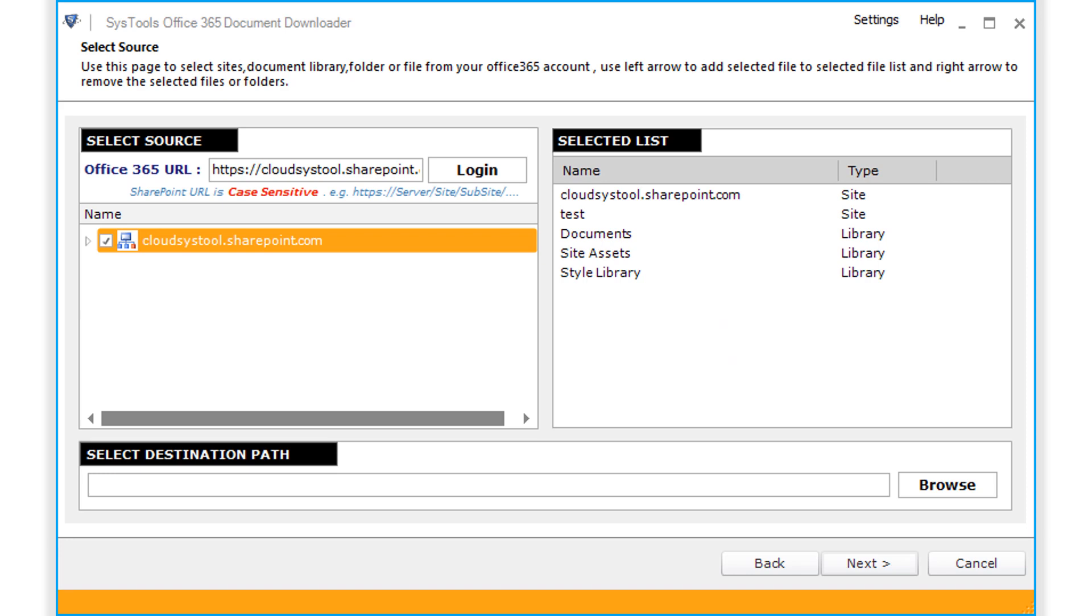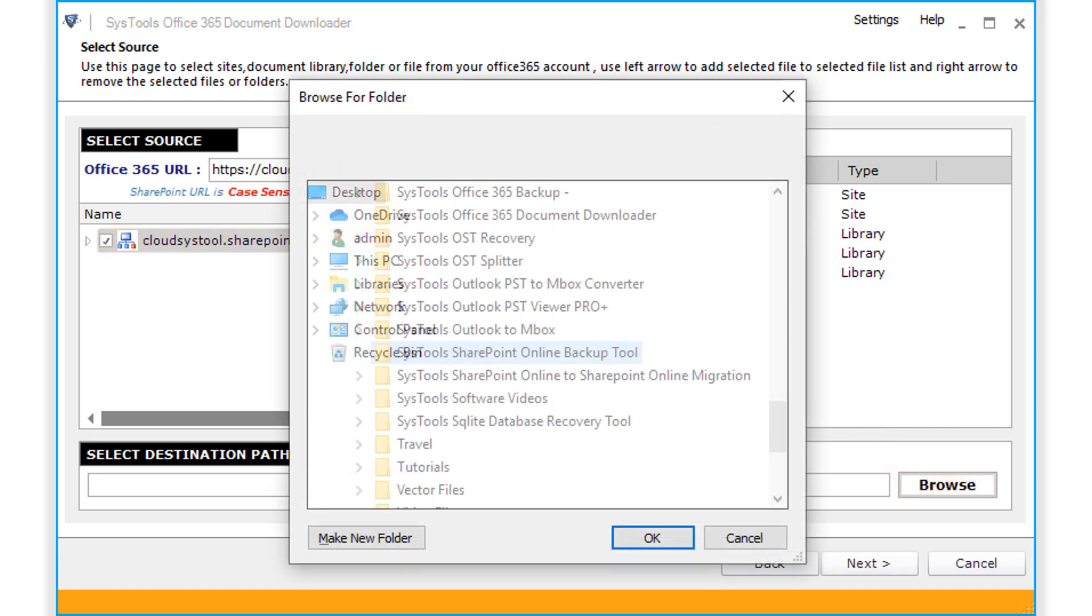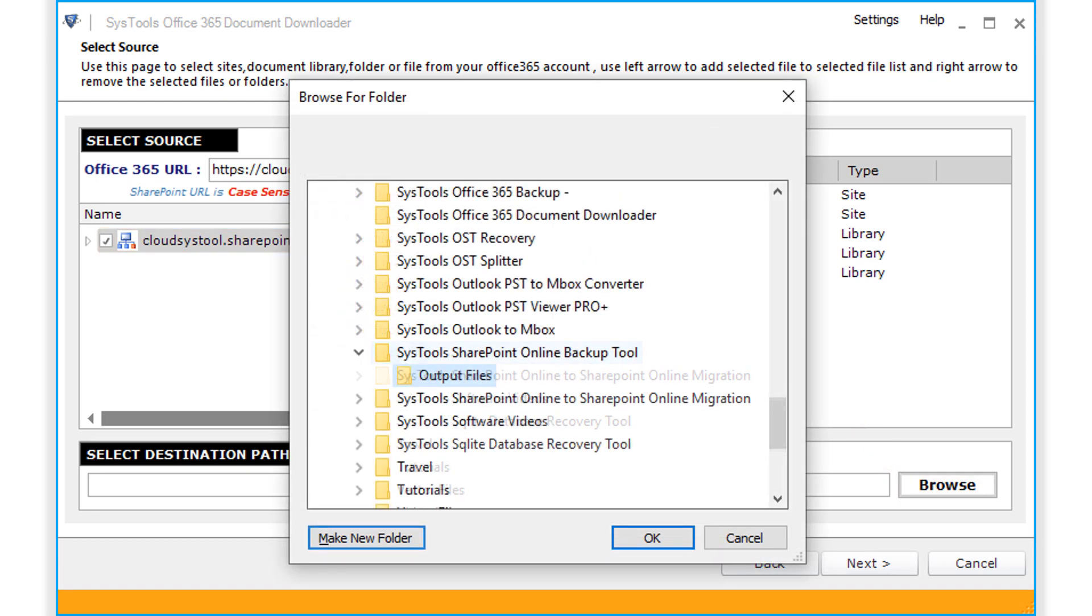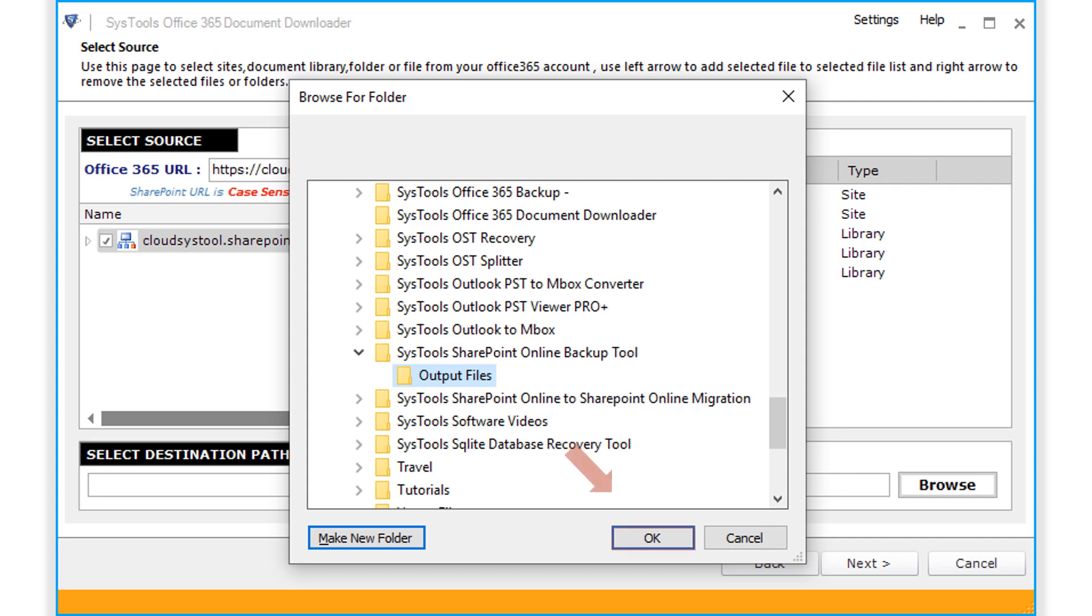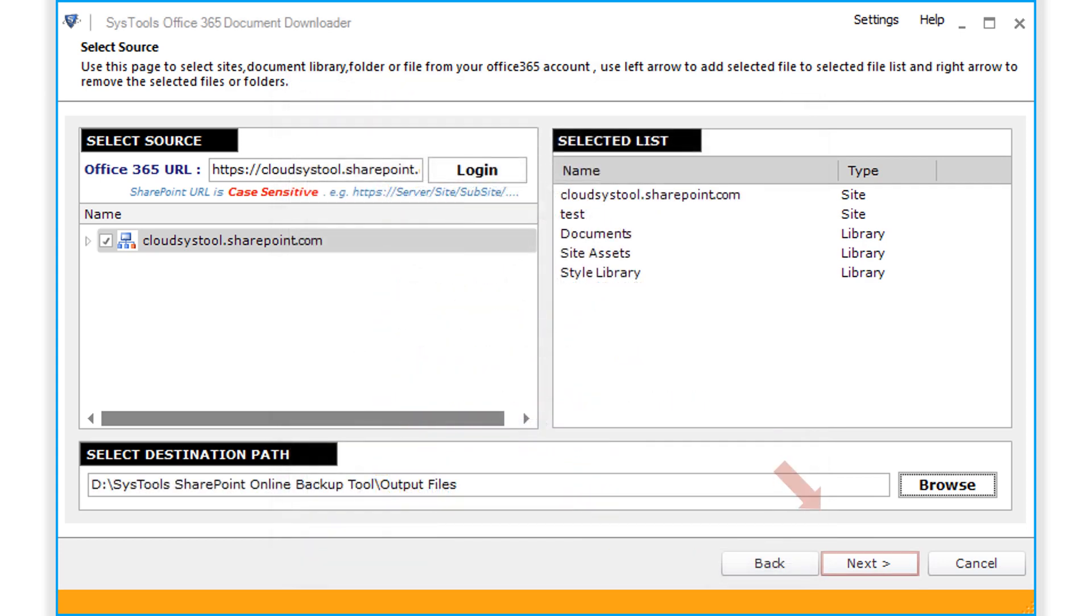After choosing the desired files, click browse button to choose a destination folder to save the output files. After selecting a folder, click OK to proceed, and then click Next button below to proceed further.